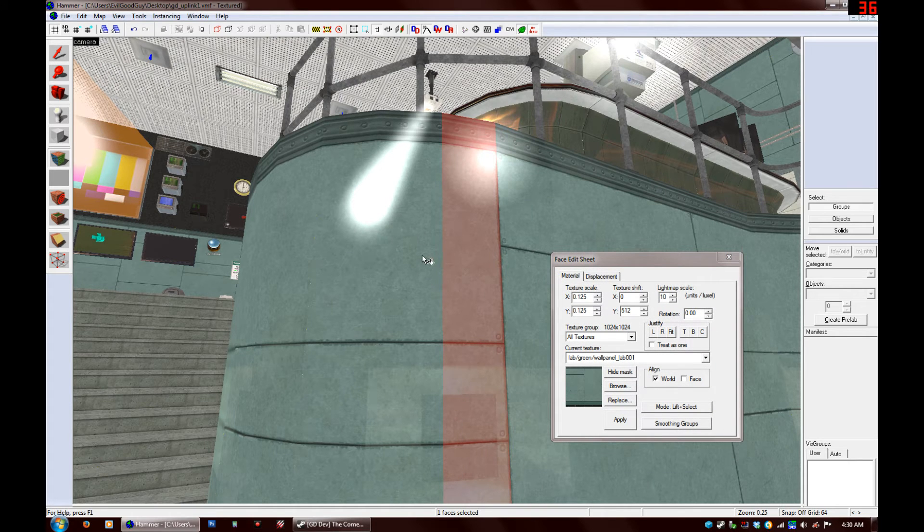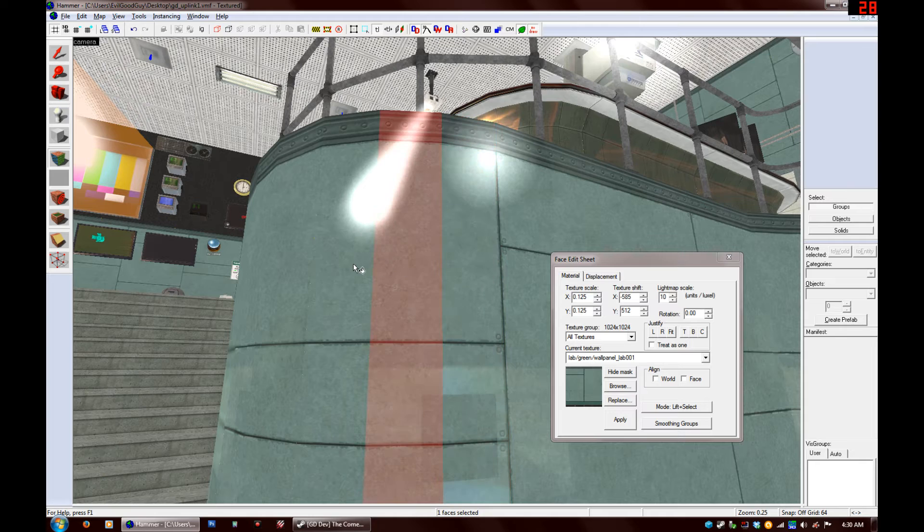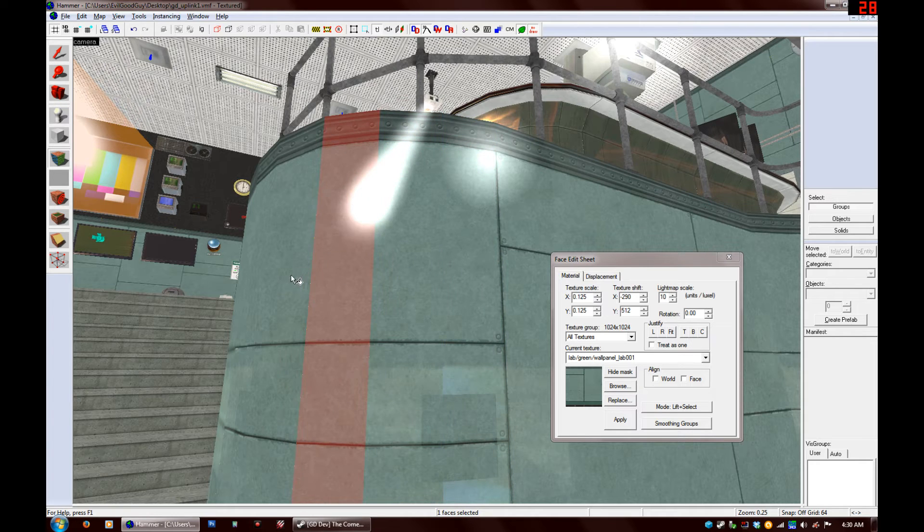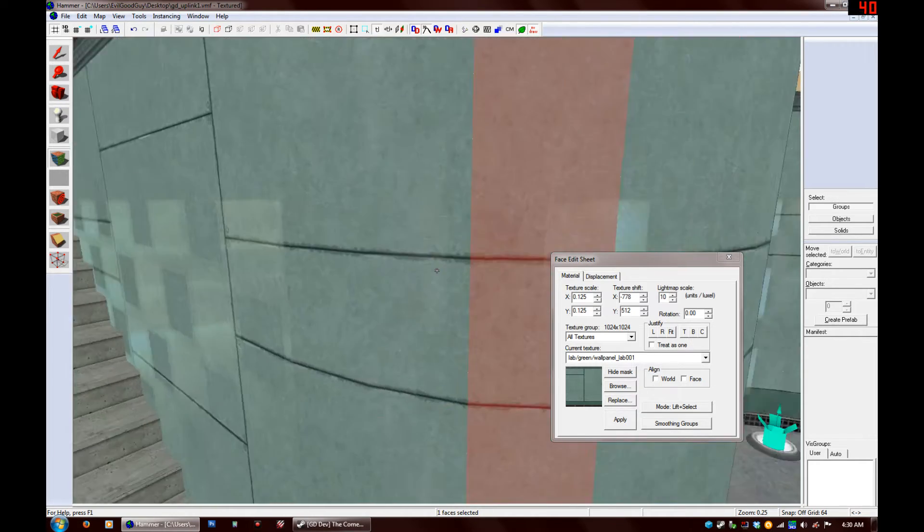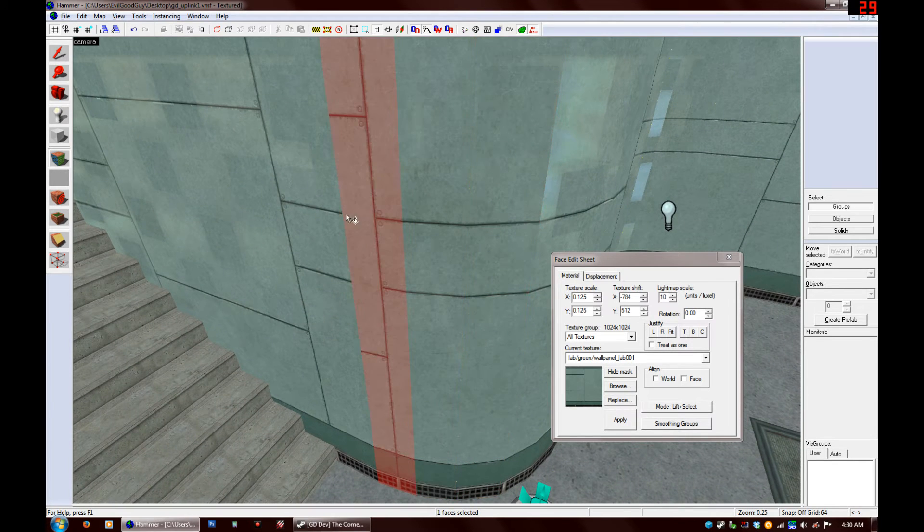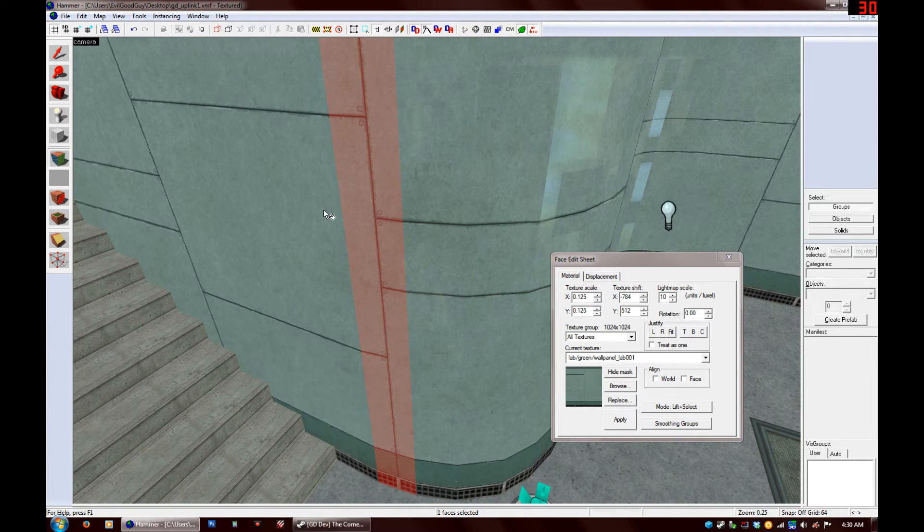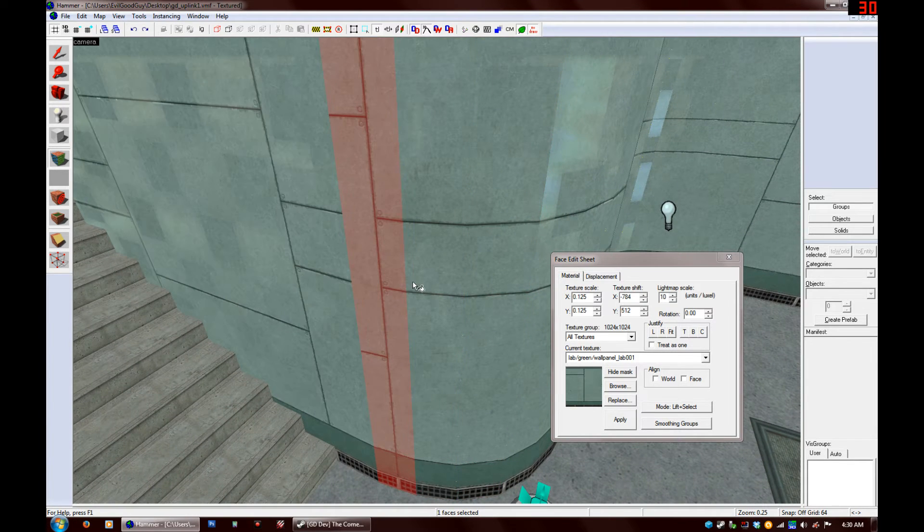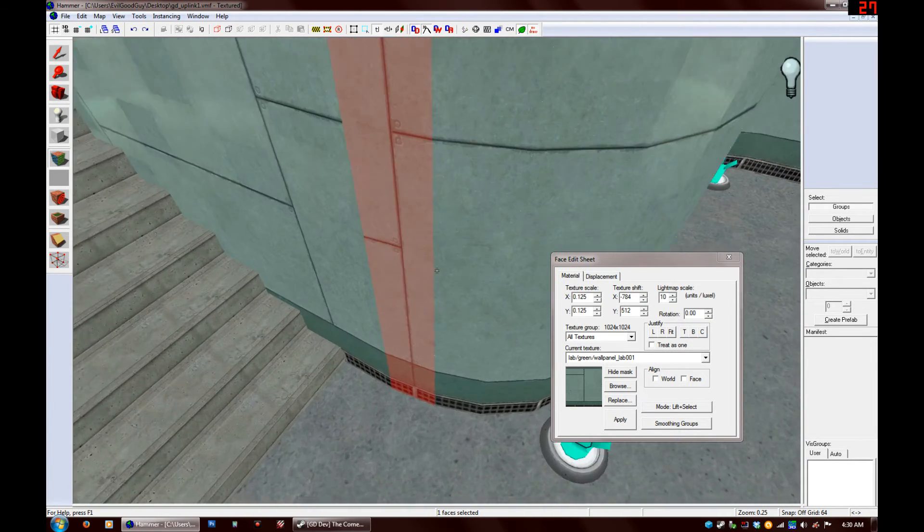And then right mouse button click, and then select that face and right mouse button click. Select that face, right mouse button click, and keep doing that one face at a time until you get to the last face of your curved wall.